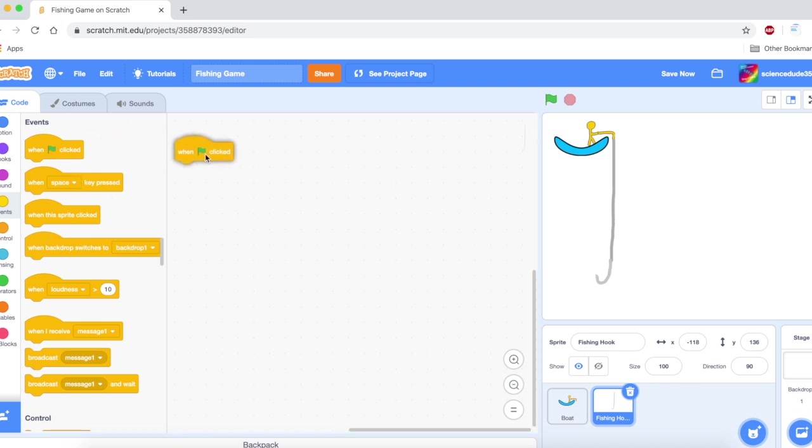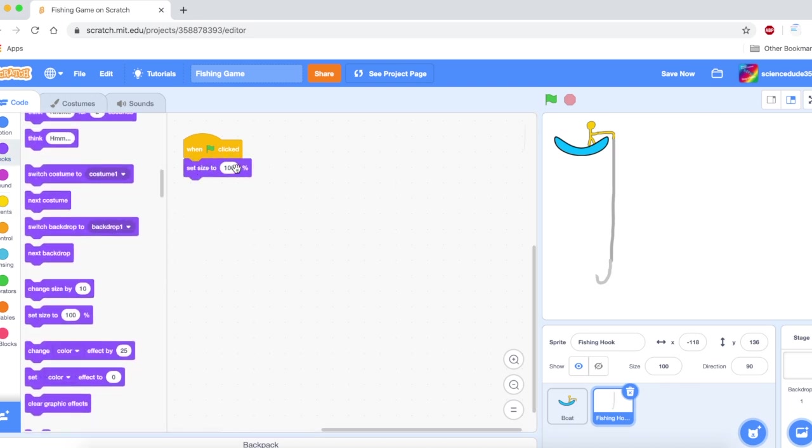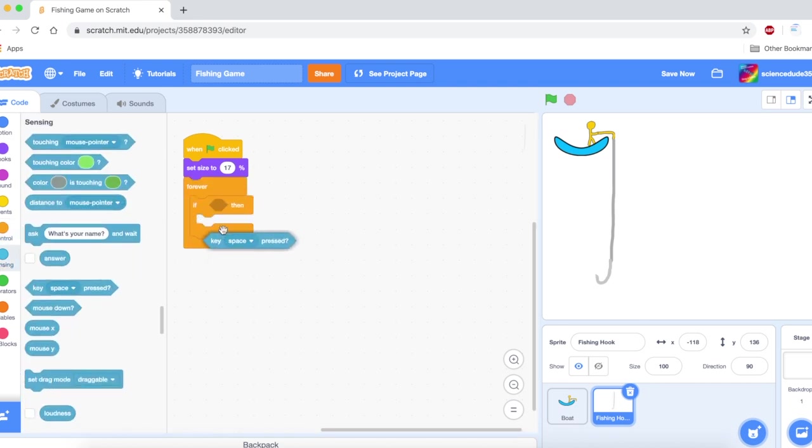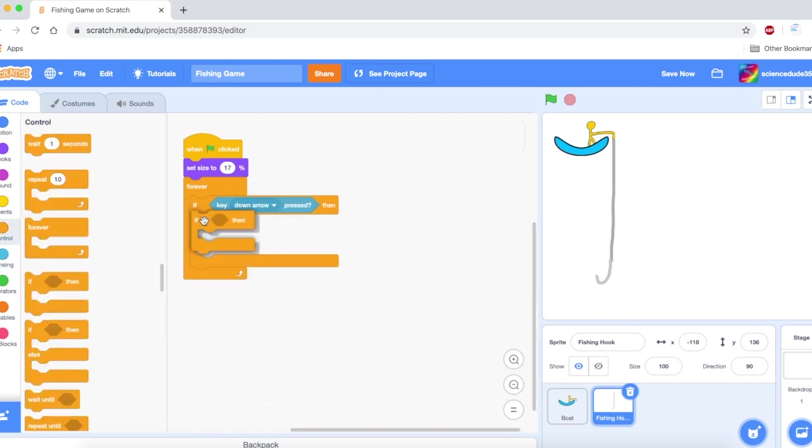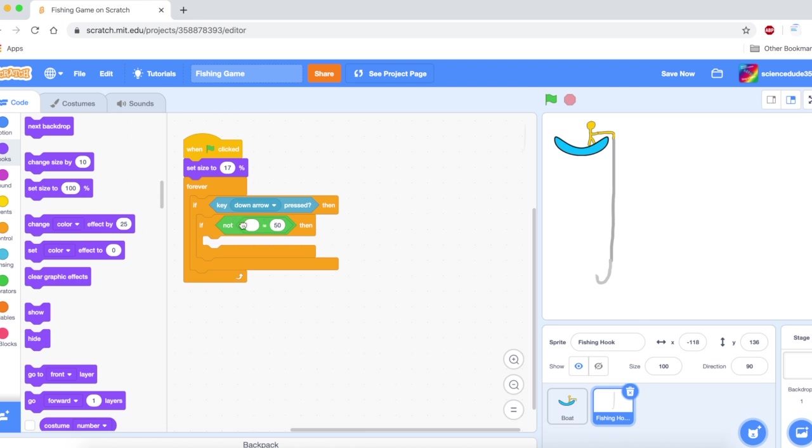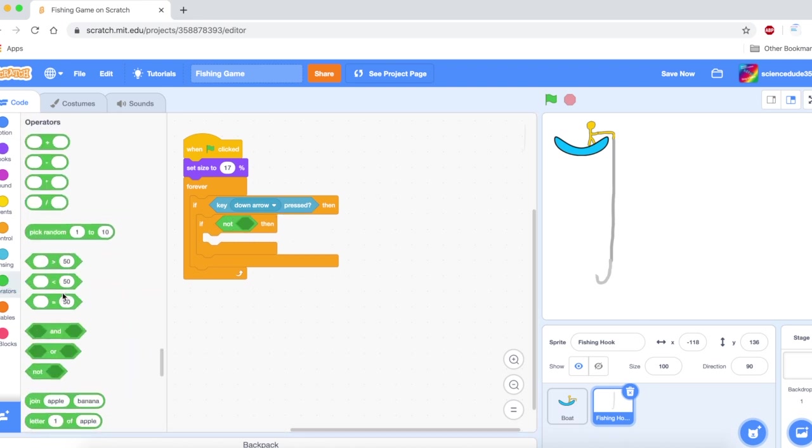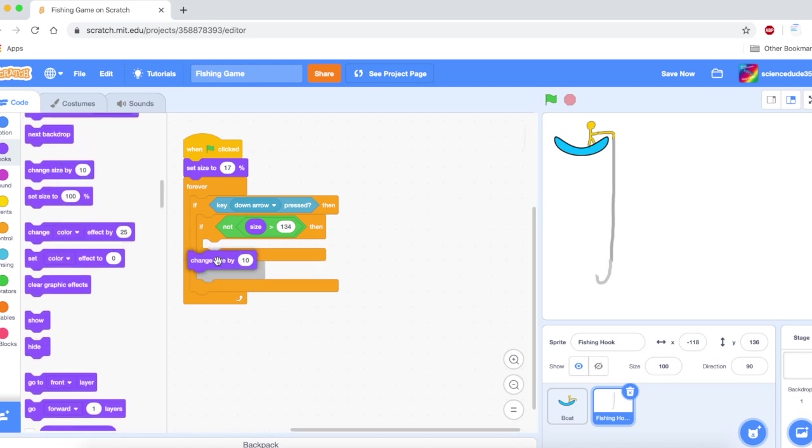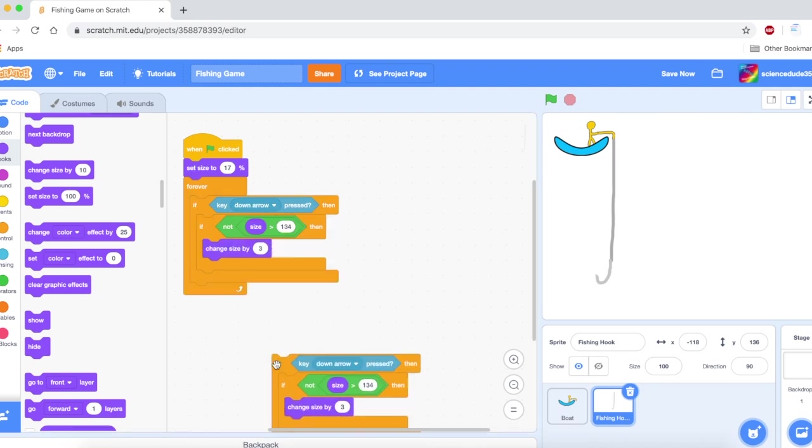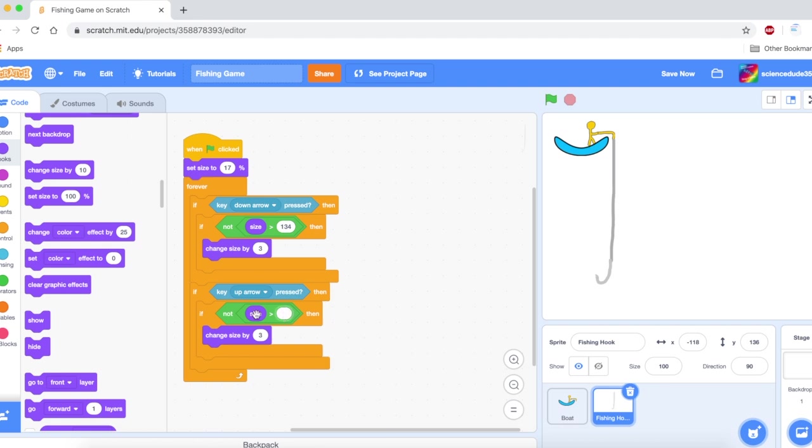We're going to say when go clicked, set size to 17%. Then we're going to say forever. If key down arrow is pressed, we're going to get a not block. If not size is greater than 134, then we're going to change the size by 3. This is going to make it go down. And if the up arrow is pressed, it's just going to be the opposite. If not size is less than 17, then we're going to change size by 3. Now, yeah, that works.